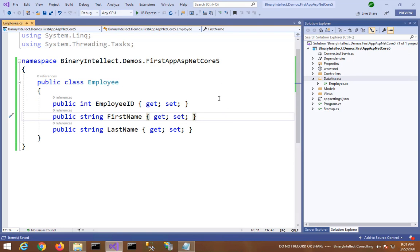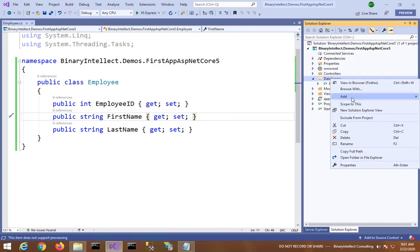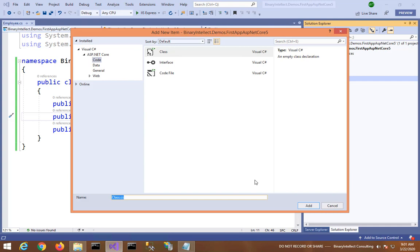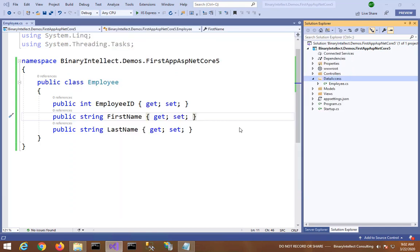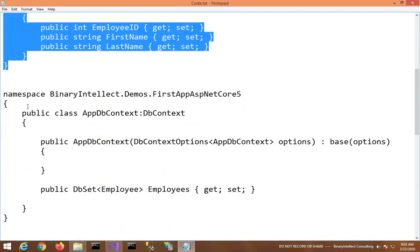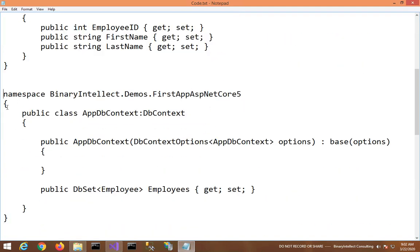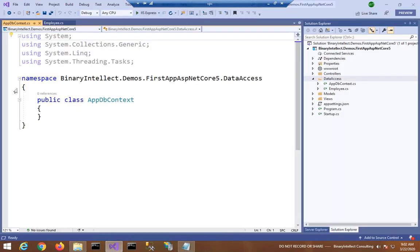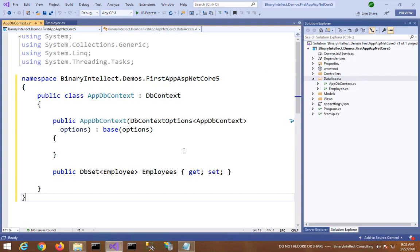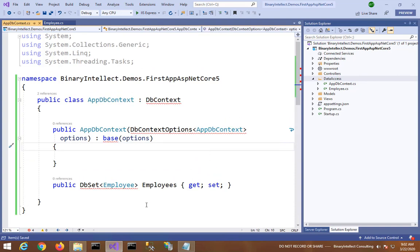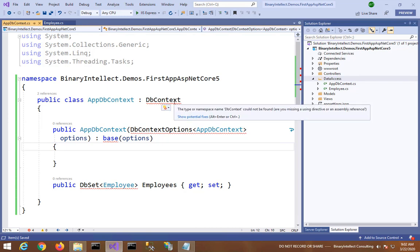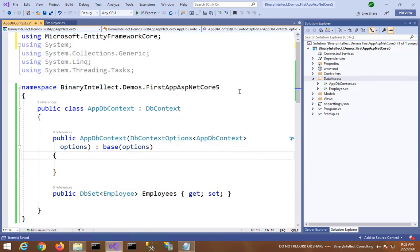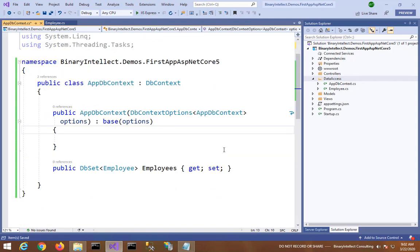I will now add one more class called AppDbContext which represents the DbContext. Again, let me do some copy paste. Let me also add the required namespace. So here we have AppDbContext class with Employees DbSet.